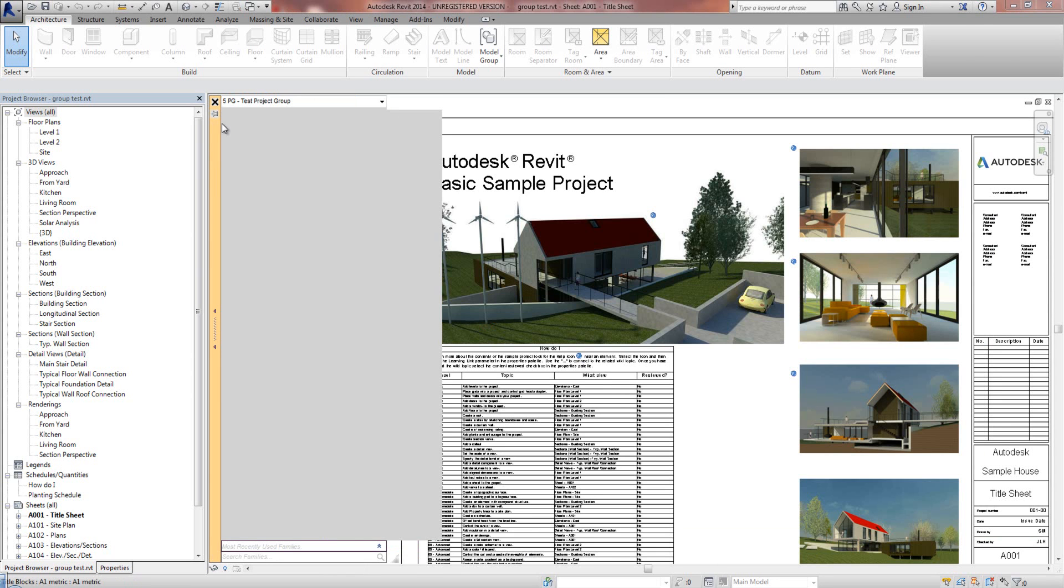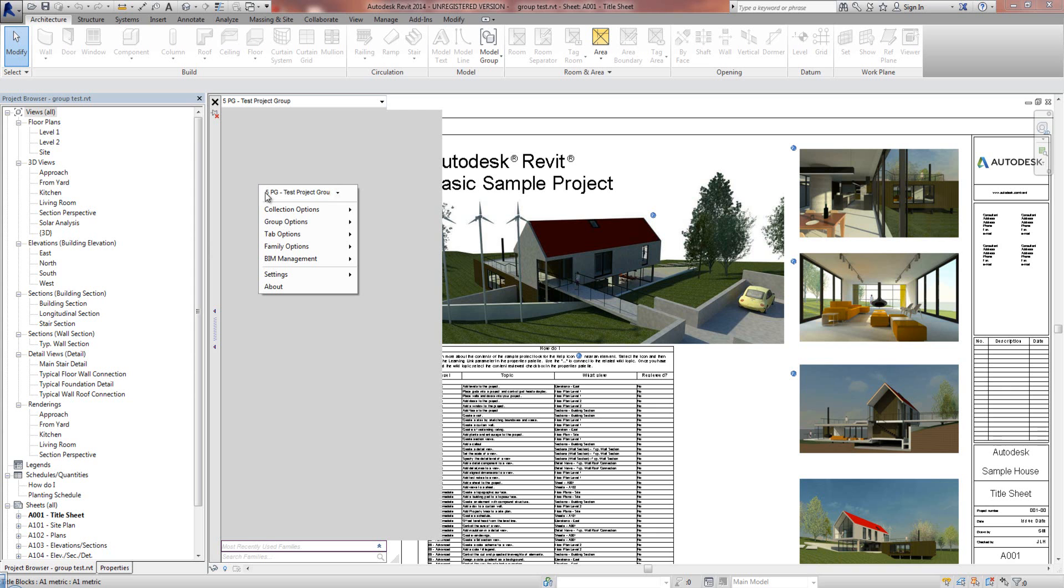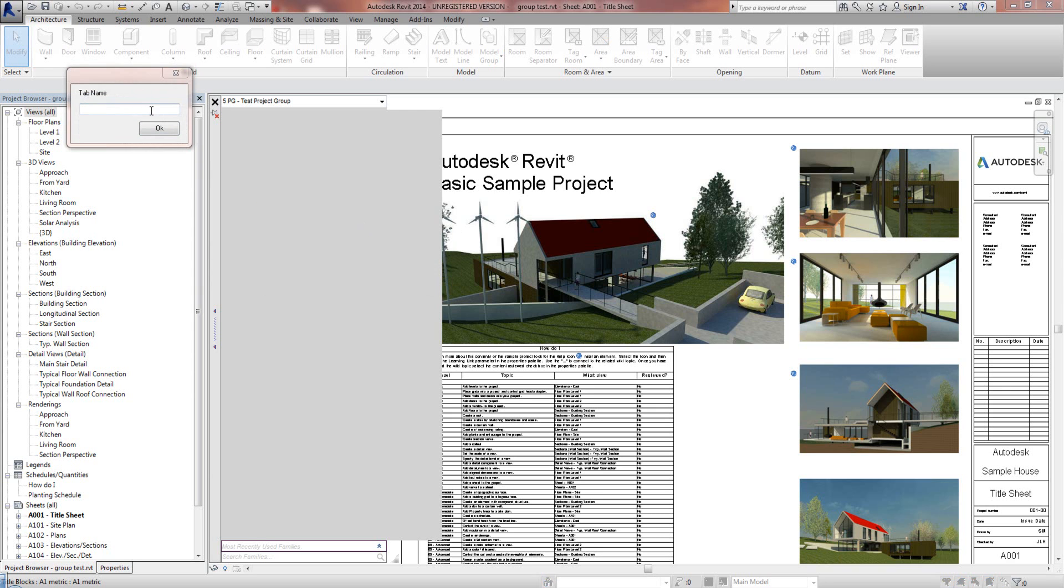I'm just now going to pin this open. And we're on the Project Specific Group. Now I'm going to add a tab. So just right mouse click, Tab Options, Add a Tab.